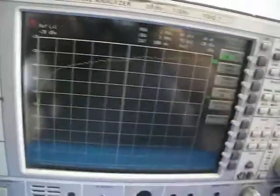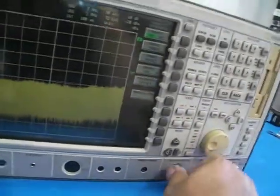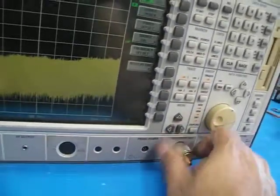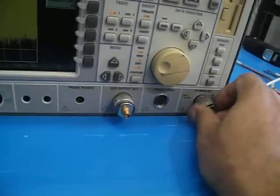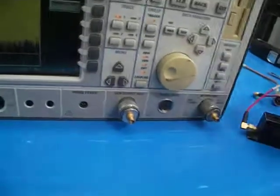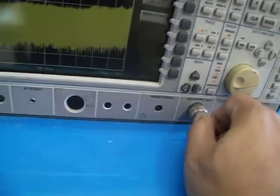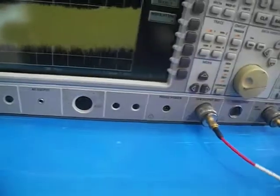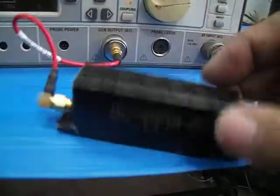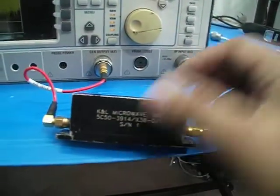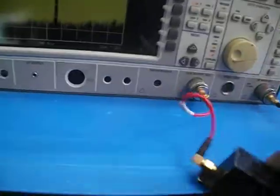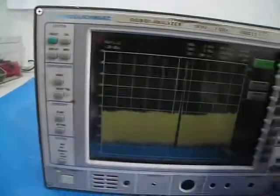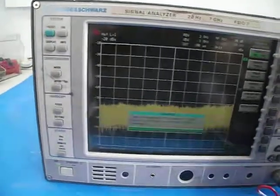I can also make a measurement by putting a filter here. I'll disconnect that and put the filter in to see its frequency response. I put two adapters here because my filter has an SMA connector. I connect the filter — one side to the output generator. This is a K&L 3.9 gigahertz filter.